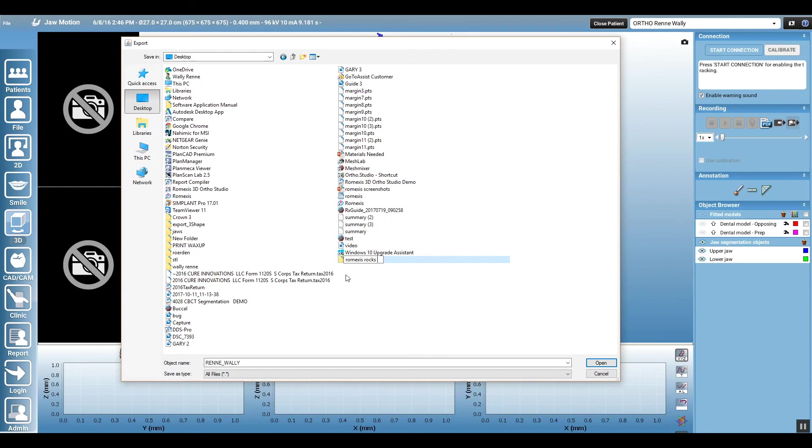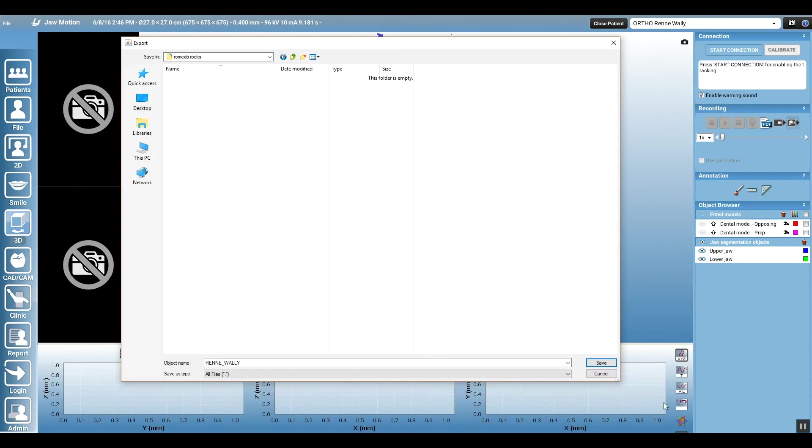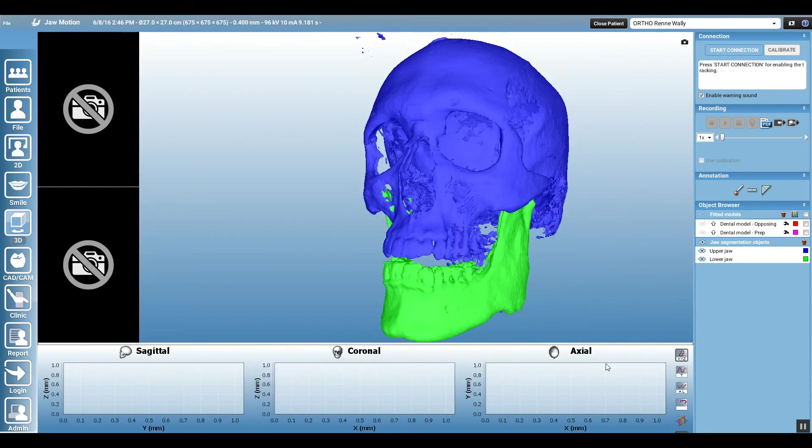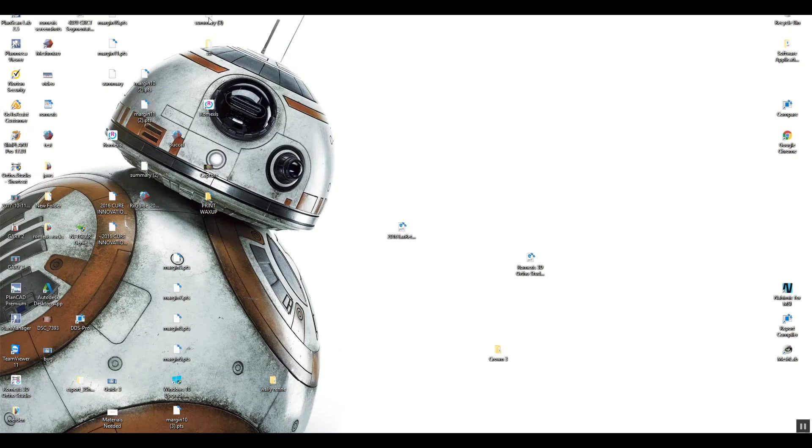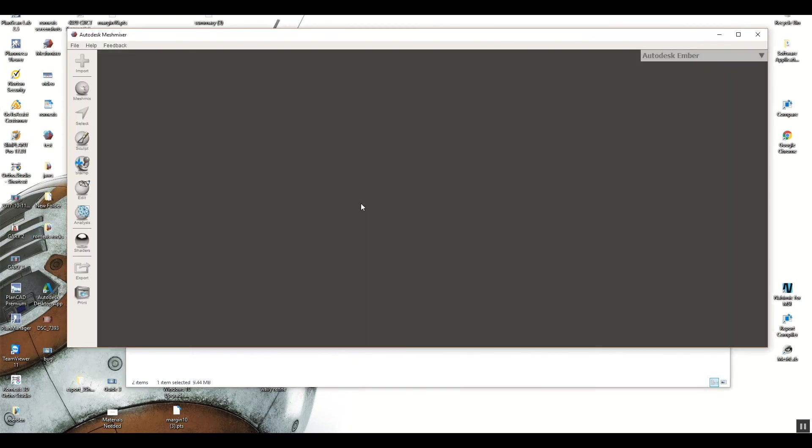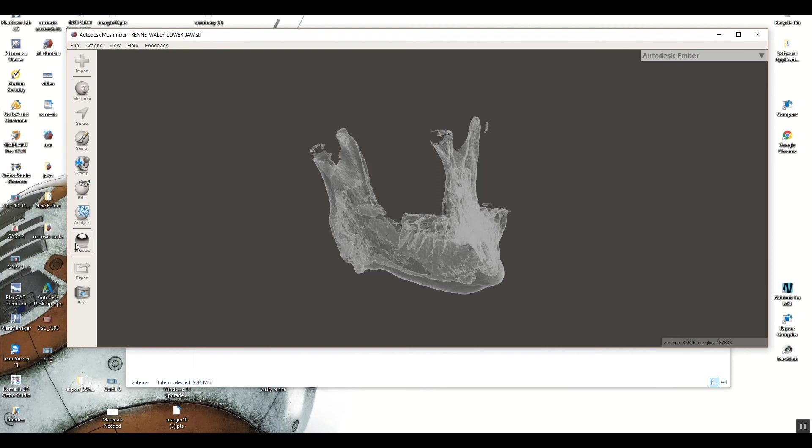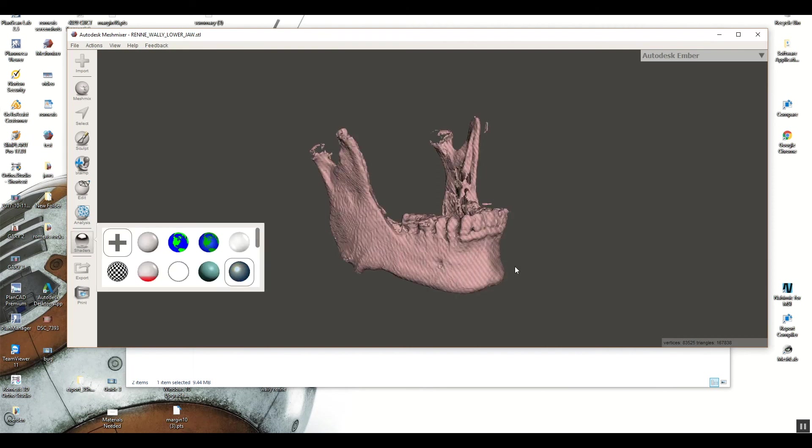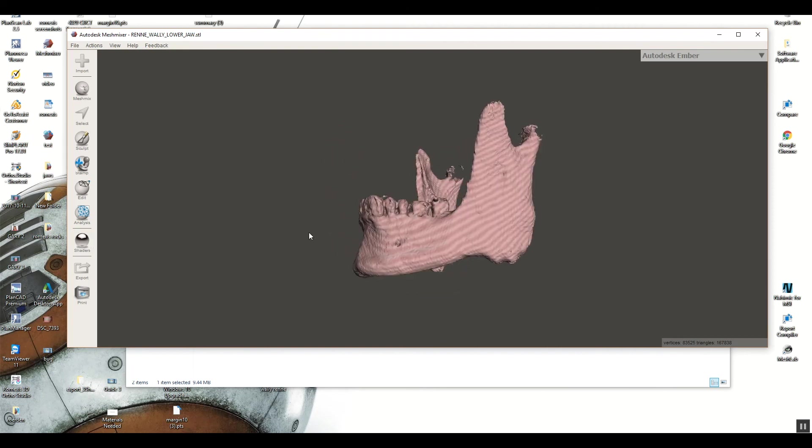So you export, it's called export jaws in current position, and then you get those STL files, and then you could do whatever you want with them. And like I said, I spent like 30 seconds segmenting this out. If I was more careful, we could have better quality models. So super easy.